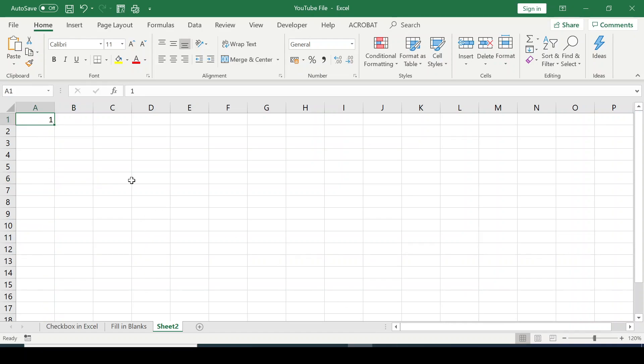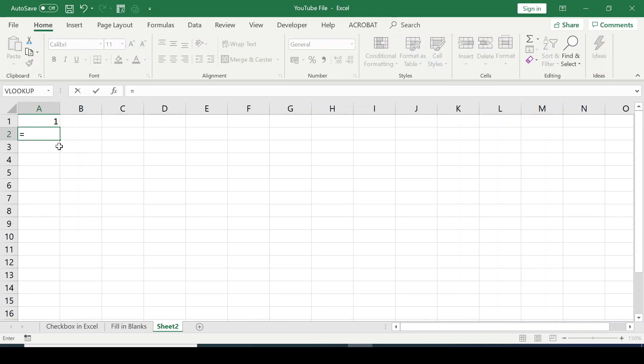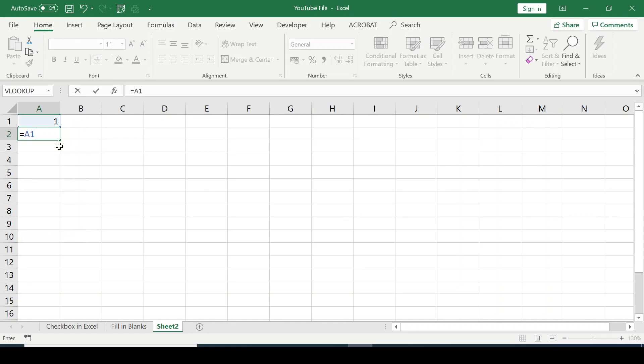Another way you can generate series of numbers - in A1, I have my 1, so I click in A2. Now I press the equal sign, type in A1, which is the cell address there, plus 1. I'll press Enter, and you can see the formula there.